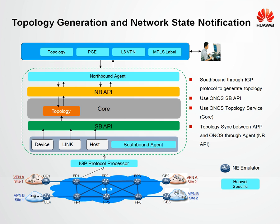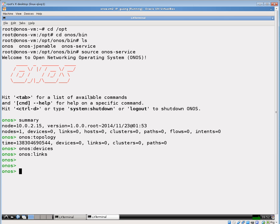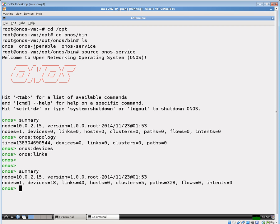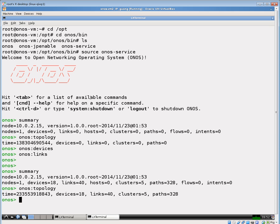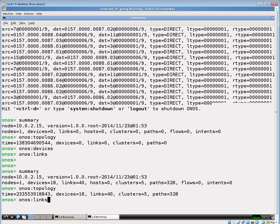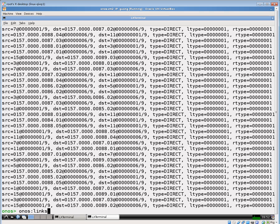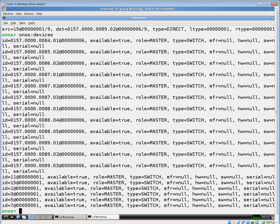This topology information is stored in the controller and can be used by the application. Let's go back to the ONOS controller. Now, when we perform the summary of the devices and the links, we see that various devices have been discovered by the ONOS controller. When we show the topology, we see multiple devices and the topology existing on the controller. And when we show the devices, we see that many devices are available to be used by the controller.